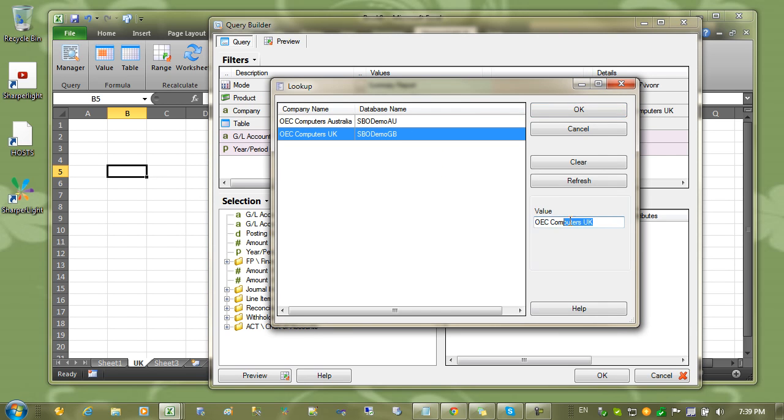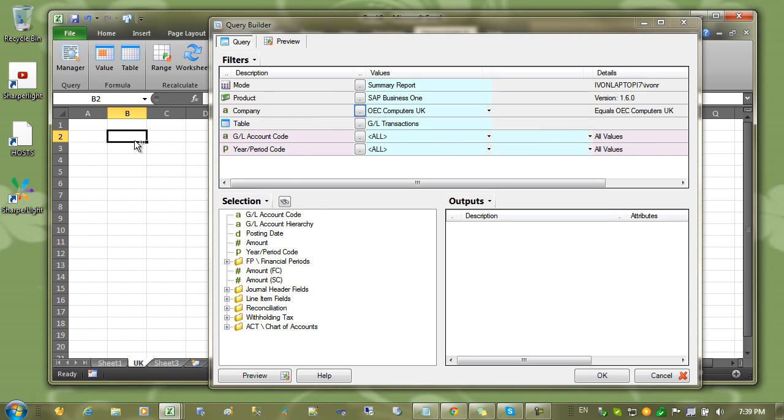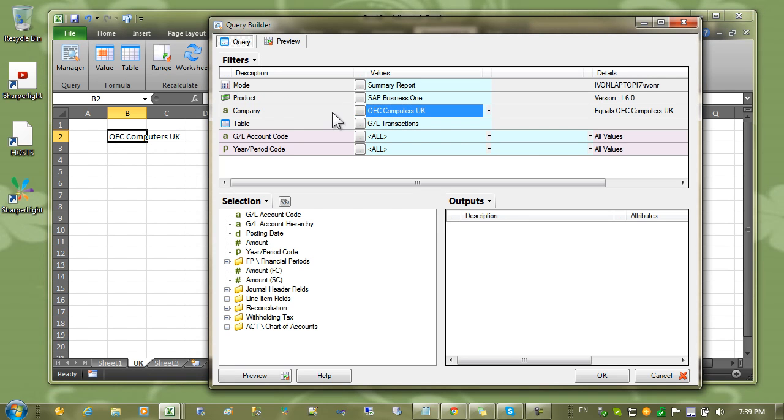Next I can choose the company. I'd like to start this process on the UK company. So I'm just going to copy that from the selection and put it up into this cell here. The reason is because I'd like each sheet to have a different company. So I'm going to go up to the company and now reference the cell B2.